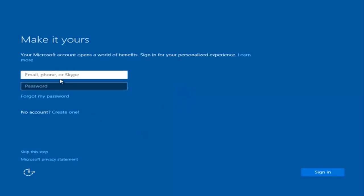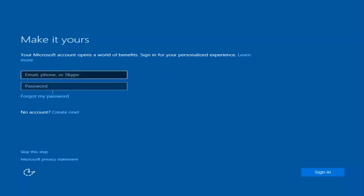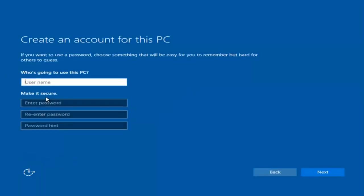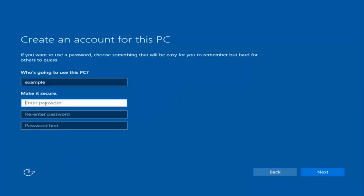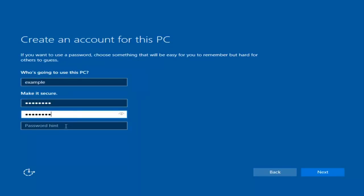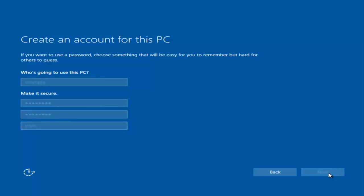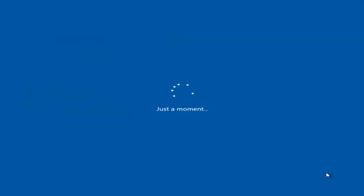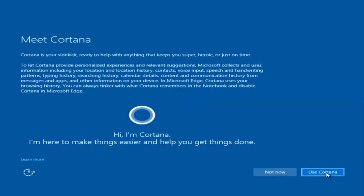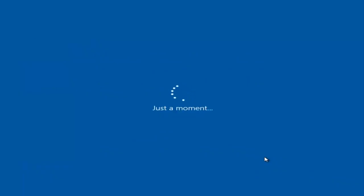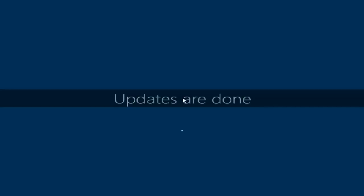At this point you have the option to enter your Microsoft account credentials if you were previously using a Microsoft account. You could also create a new Microsoft account, or you could skip this step and create a local account on your computer, which I'm going to do. I am not going to enable Cortana, so I'm going to select 'Not Now.' And there we go — we can see we are logging into Windows and it should be a fresh install of Windows we are logging into right now.